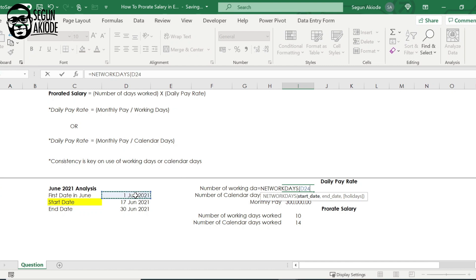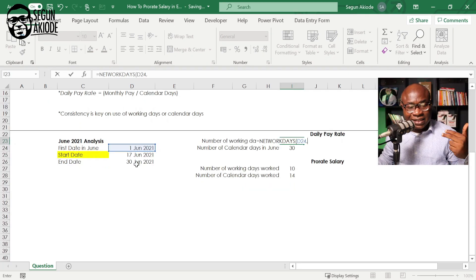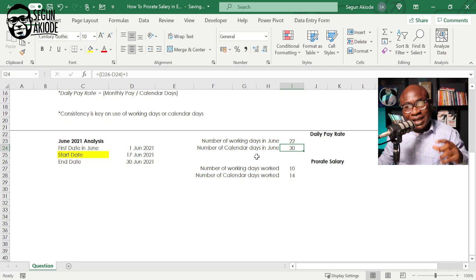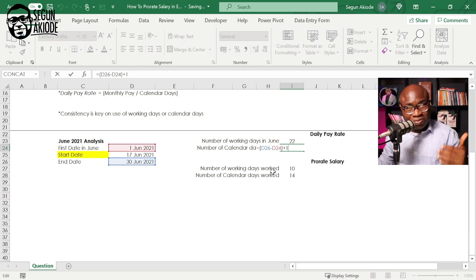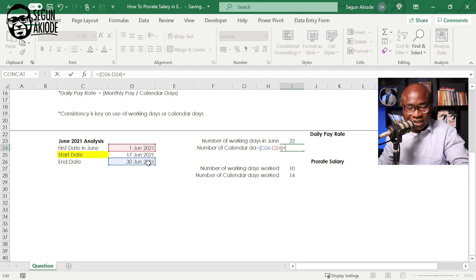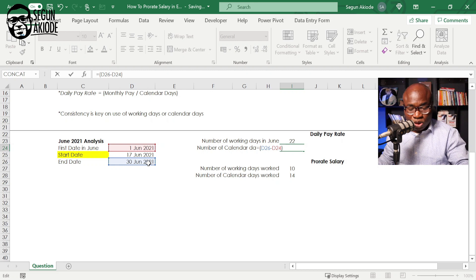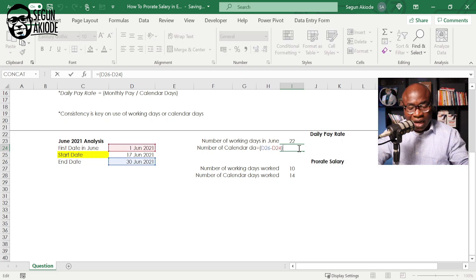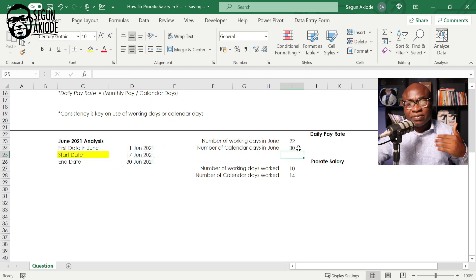In this scenario, I want to find the number of working days in the month of June, so the start date is the 1st of June and the end date is the 30th of June — and that gives me 22 working days. For calendar days, you subtract the first day from the last day and add one, because the first day is included. Without the plus one you'd get 29 days, but June has 30 calendar days, so we add one.